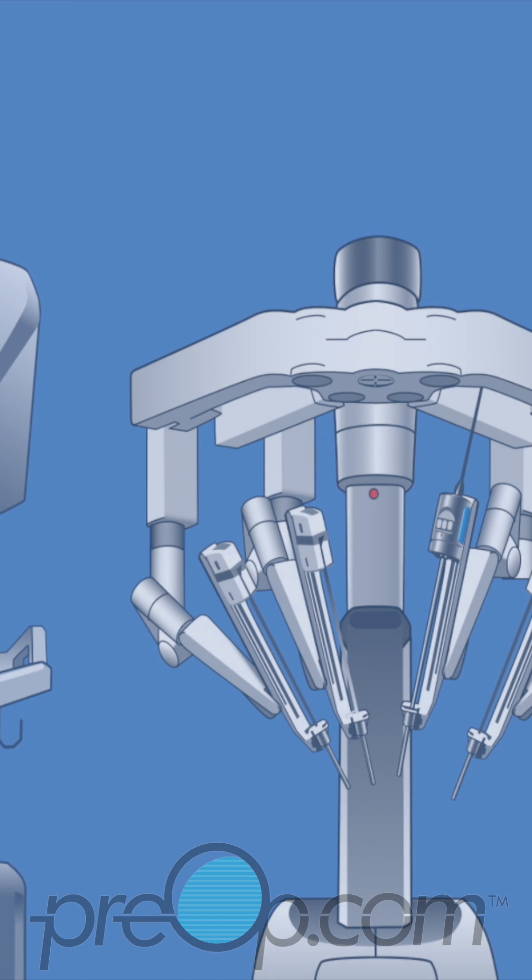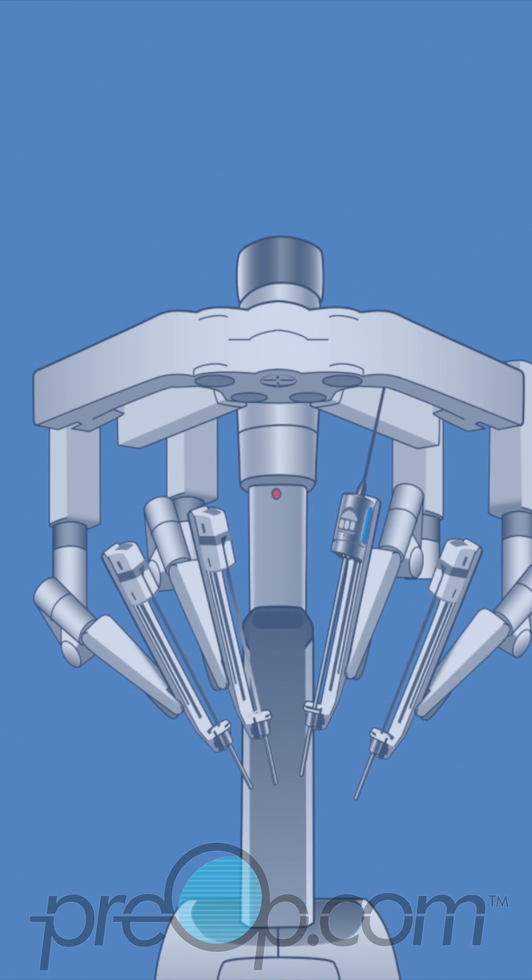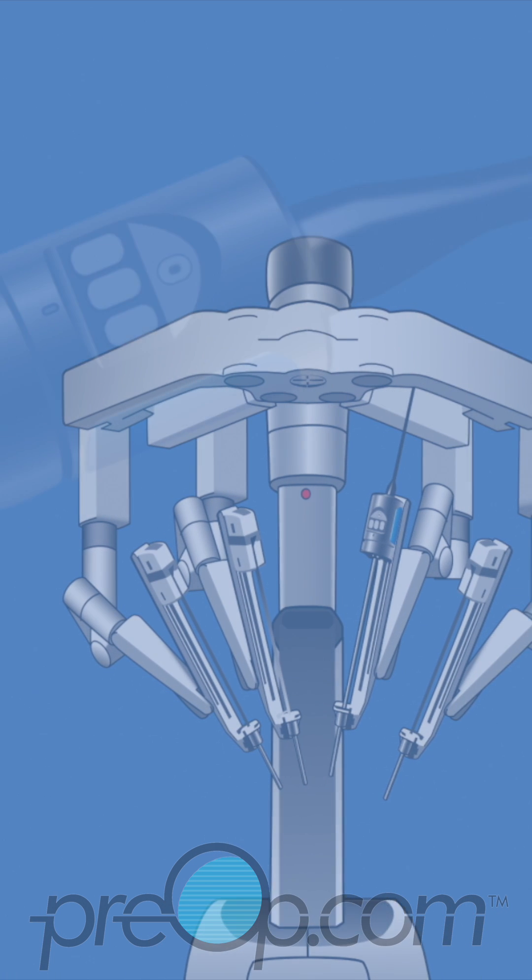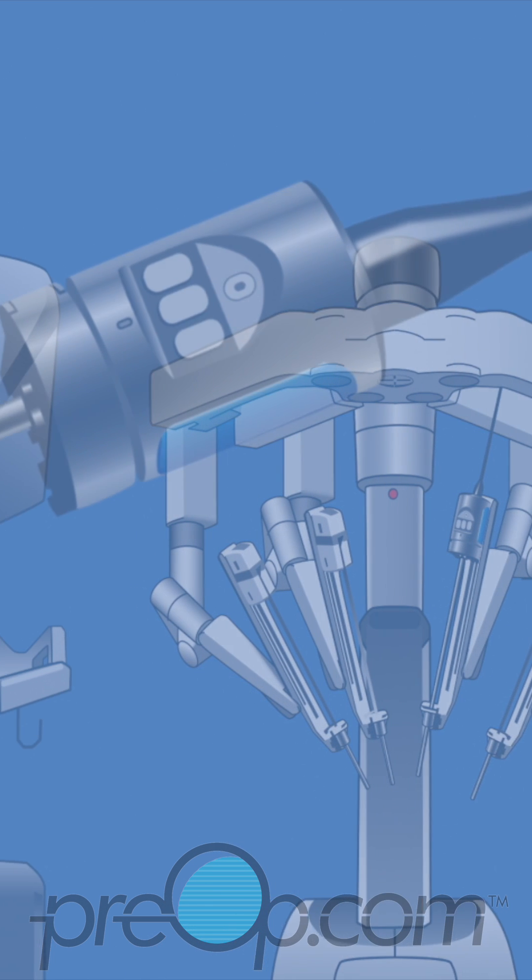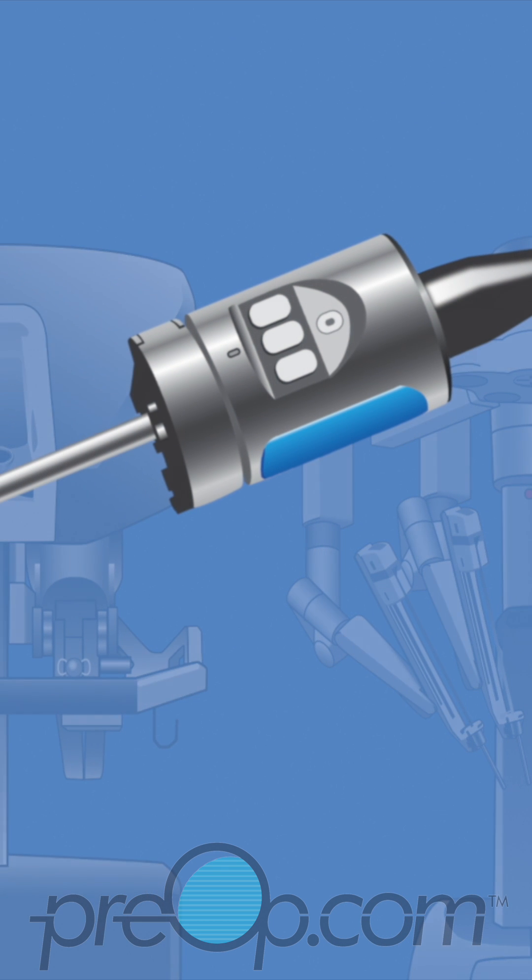The surgeon sits at a console that makes it easier to see, drive, and move special tools to do delicate cutting and stitching.